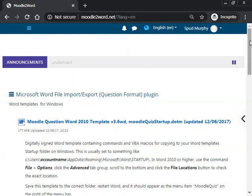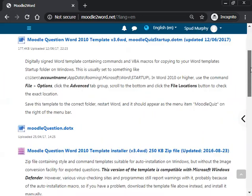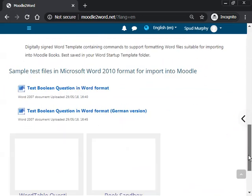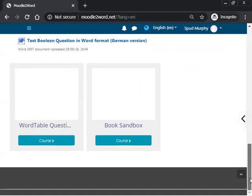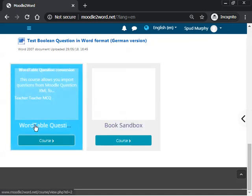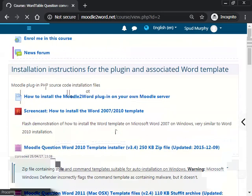So I can go to a course on Moodle where I have permission to upload and convert questions. I'm just going to scroll down here to the bottom and choose the Word table question conversion course.